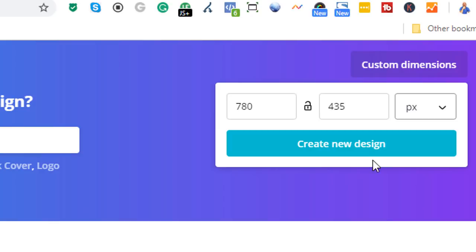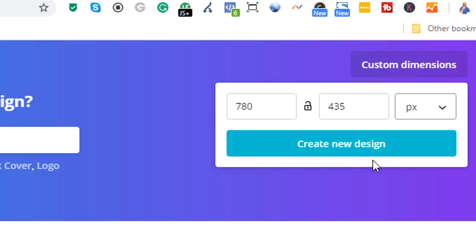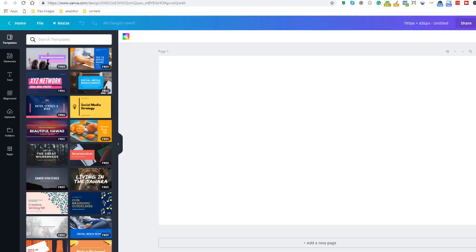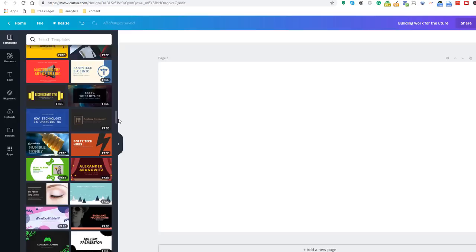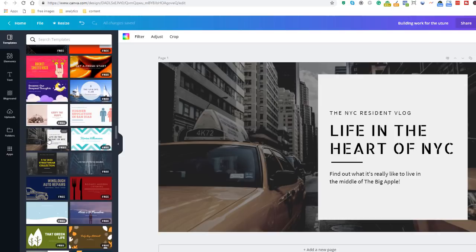Are you ready to go? On the left hand side there is a selection of templates to choose from. You can scroll all the way down and it keeps on refreshing. Just select the one that you think is suitable and click on it to drag it into the canvas.